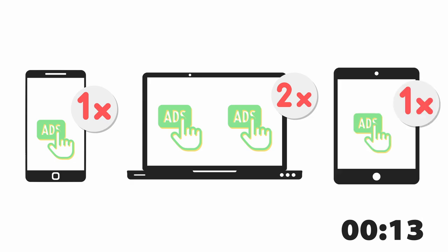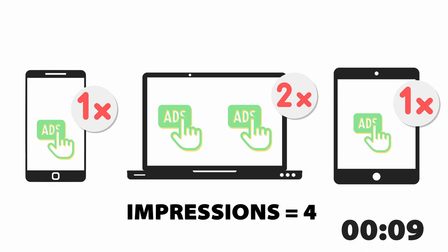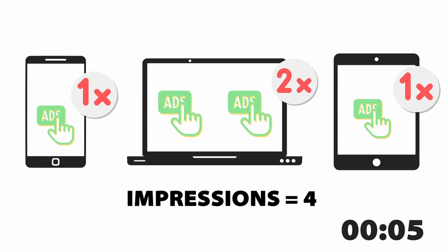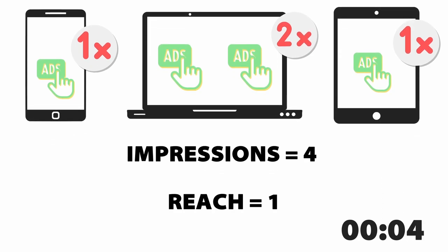This means that you got to see the ad four times, which means that the number of impressions is four, but you are still one person. So reach is one person, but impressions is four.